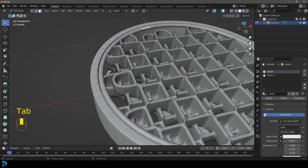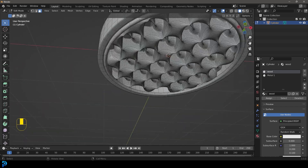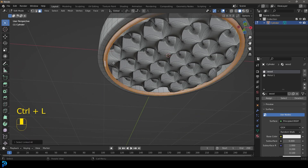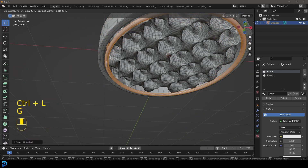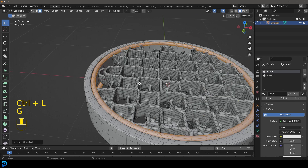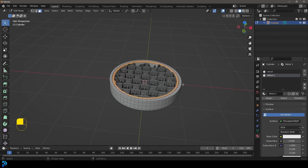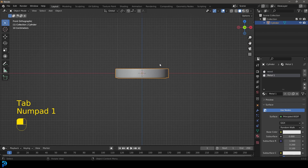Tab back into edit mode and select a face on both of these, then go Control L to select the whole unit. Give it that metal material and go Assign. Now tab back out.